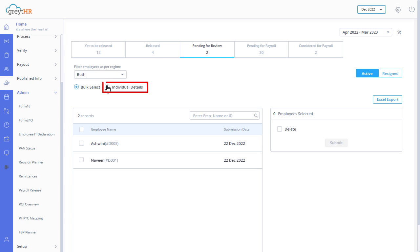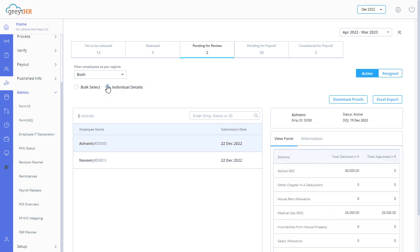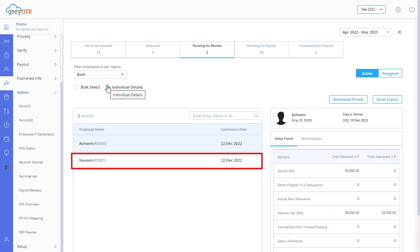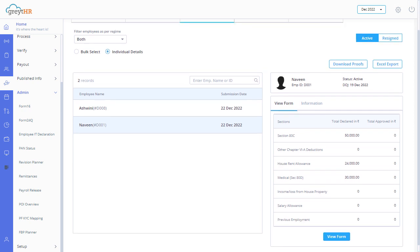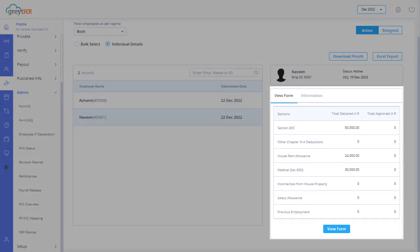Select the individual details option and search for the employee for whom you want to review the proof of investment form. Under the view form tab, click view form.